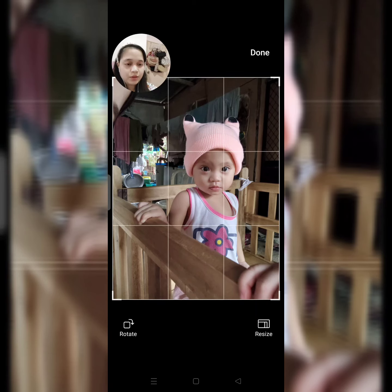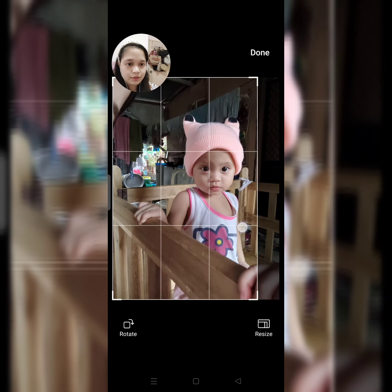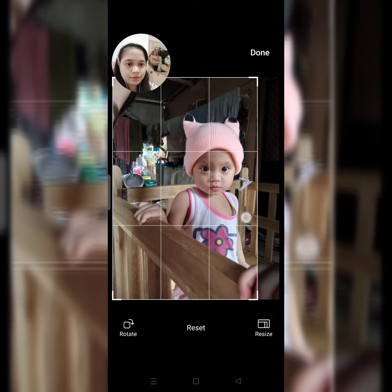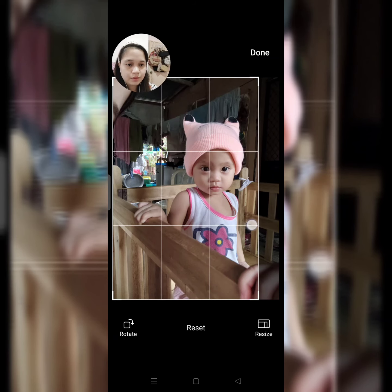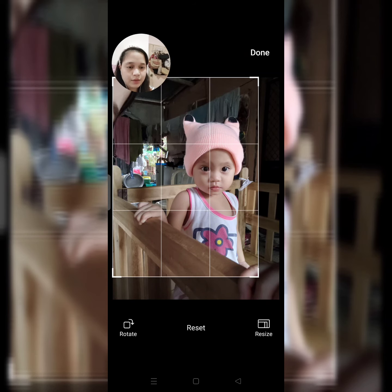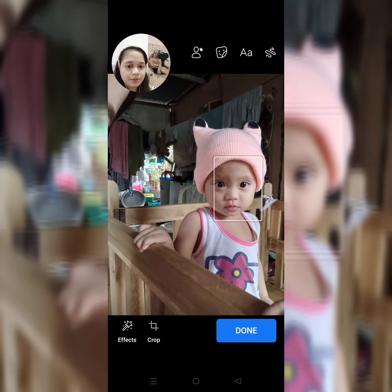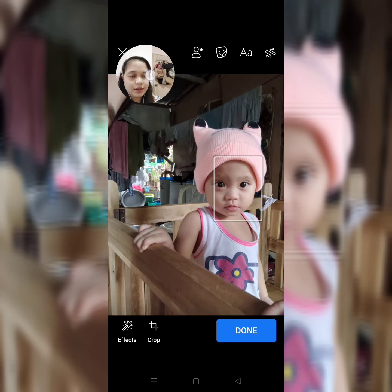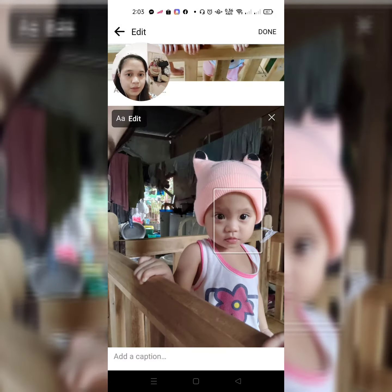So, i-adjust nyo lang. Ayan. Ayan. And then, click done. Tapos, saka natin lagyan ulit — edit natin muna. Tapos, i-edit ulit natin. Lagyan natin ng effects.